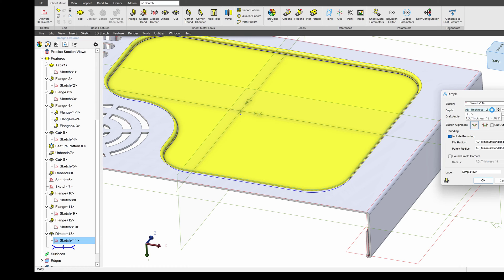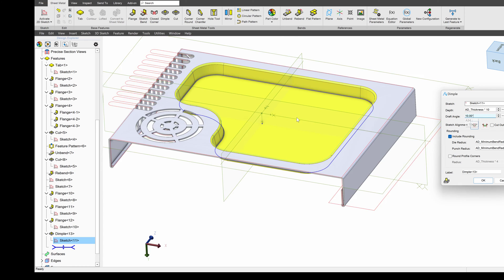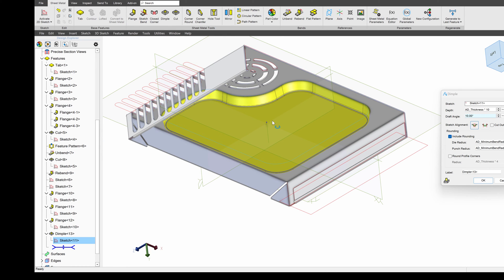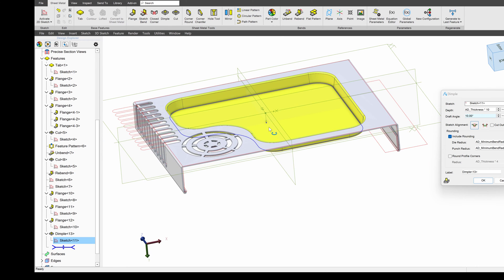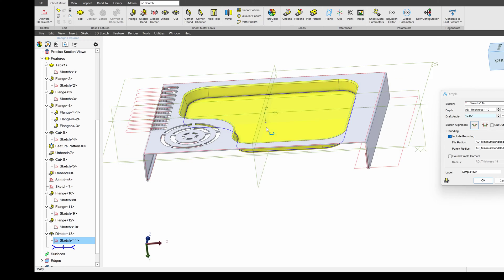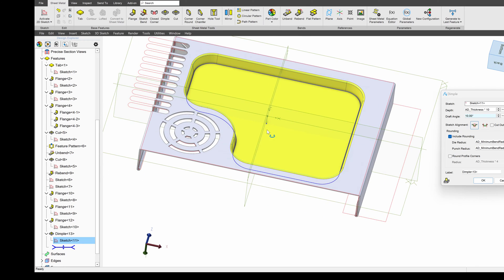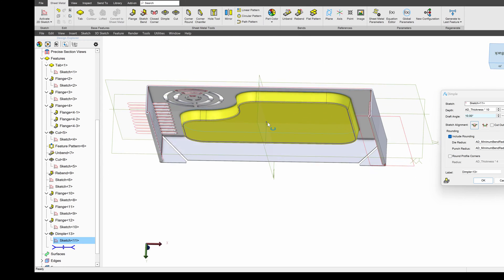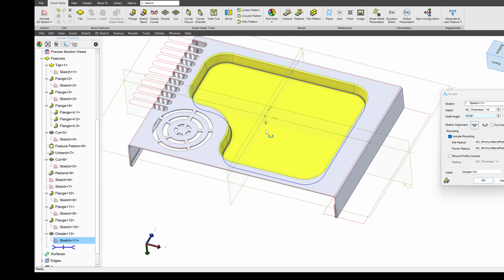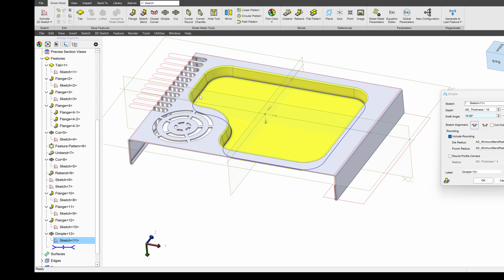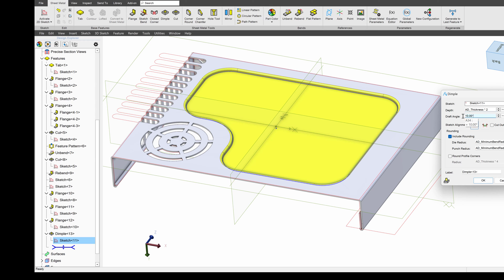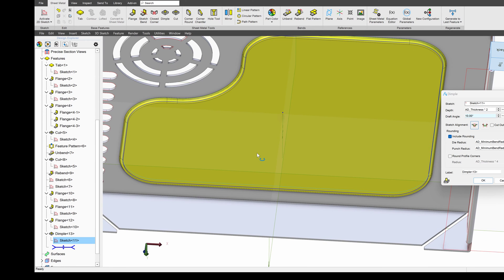And I can also override my depth. But if I enter too extreme of numbers, right, maybe I'll say times 10. It works in the software, but you'll have to consult the manufacturer to make sure that this is a realistic way to form metal. So be careful whatever values that you add. I'm going to say the thickness times 2 for now.